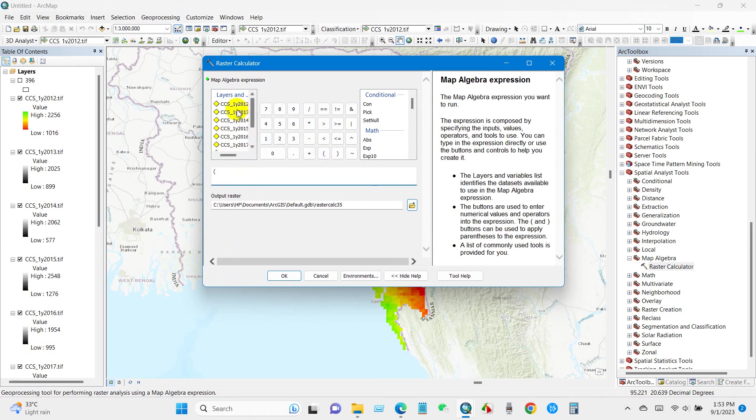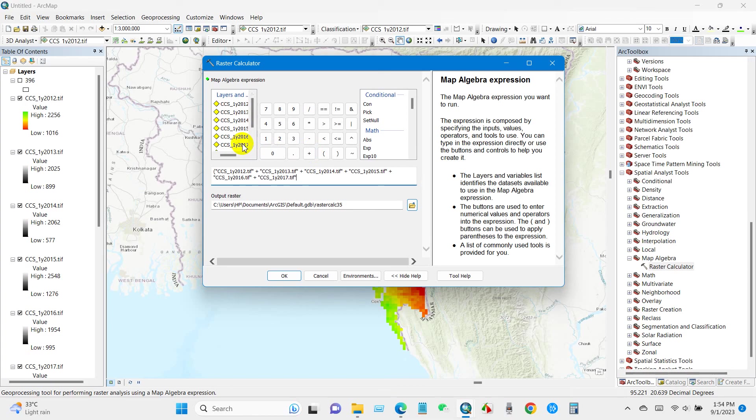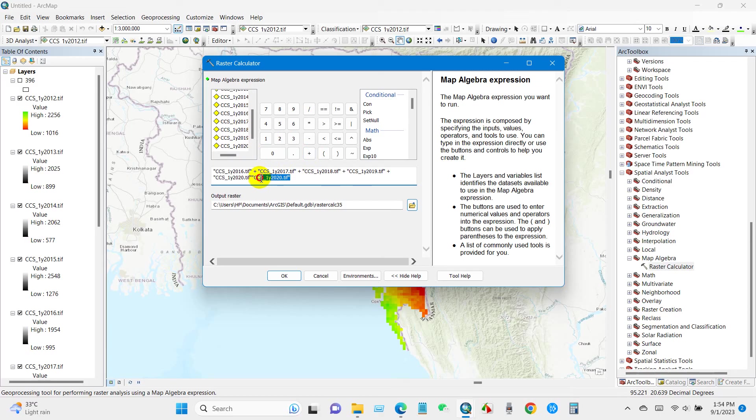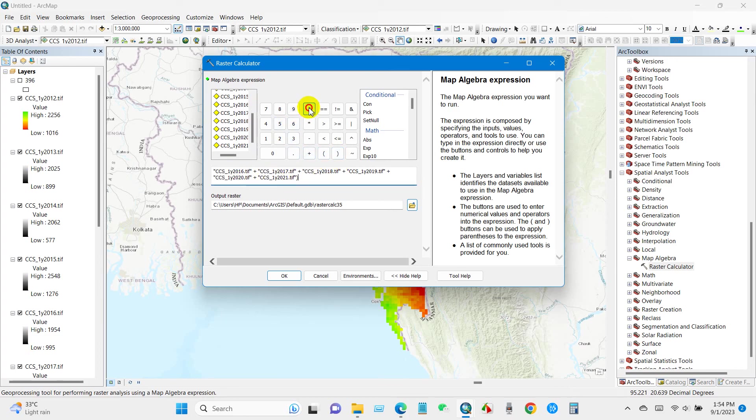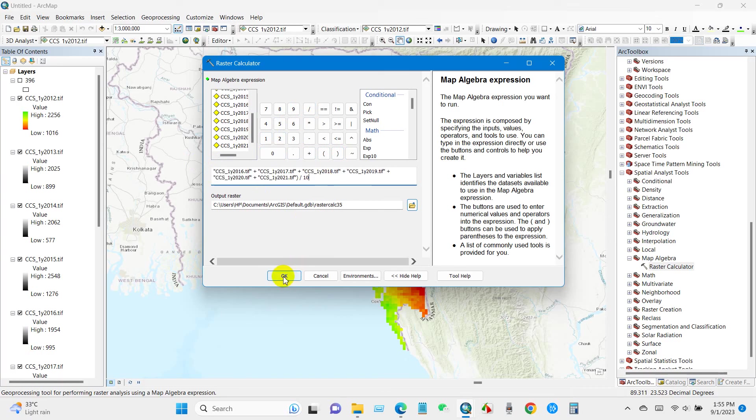After that, go to ArcToolbox and then go to Spatial Analyst Tools and then Map Algebra. Just first bracket and then add all the dataset one by one, plus. I will perform this because I want to get average data for 10 years, 10 years average data for my location. So divided by 10, and then OK.